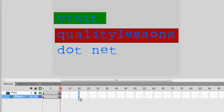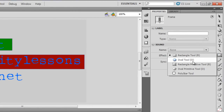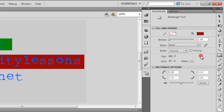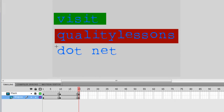I'll highlight the 20th frame and press F6. Then I'll change the color again to a different color — let's try this one — and draw a shape around a single letter this time, instead of the whole word.